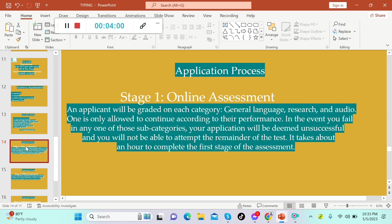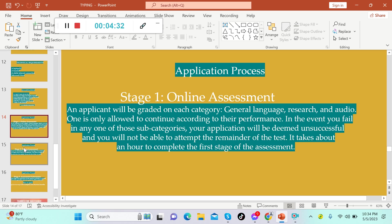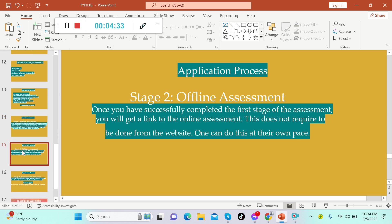For the application process, stage one is online assessment. An applicant will be graded on each category: general language, research, and audio. One is only allowed to continue according to their performance. In the event you fail in any one of the subcategories, your application will be deemed unsuccessful and you will not be able to attempt the remainder of the test. It takes about an hour to complete the first stage of the assessment.